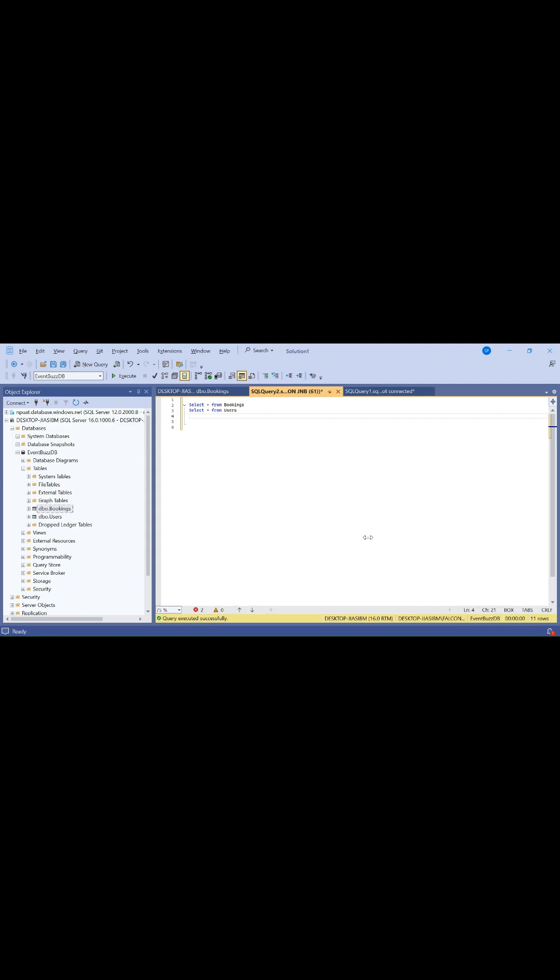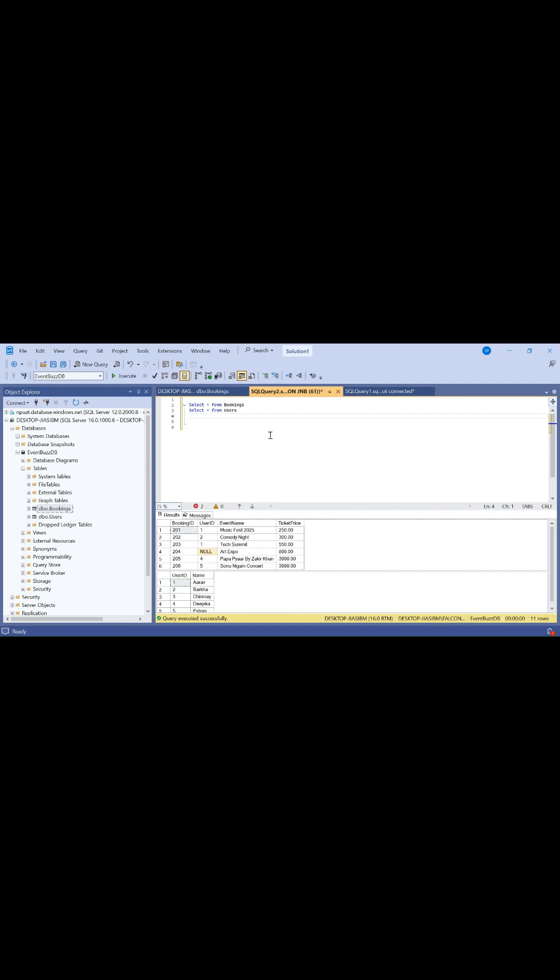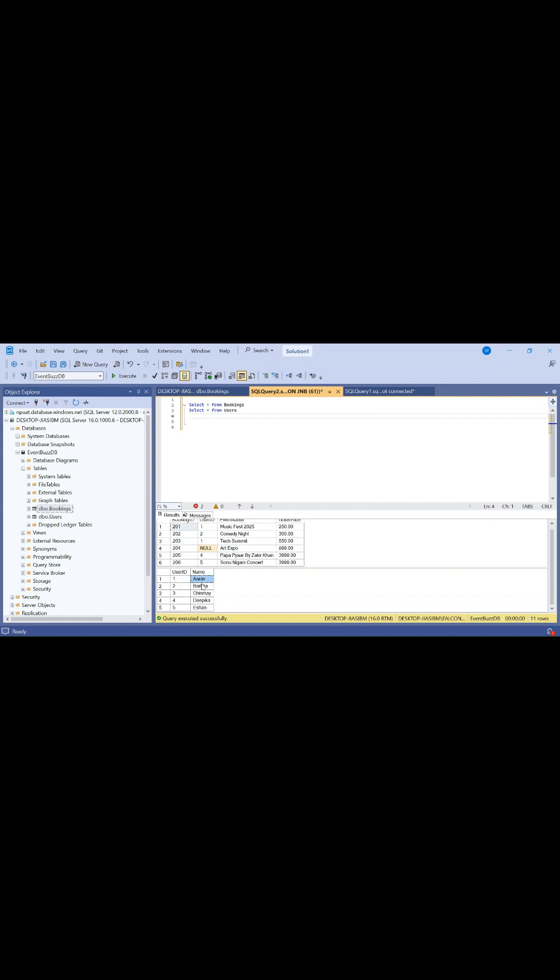Here we have two tables: bookings and users. In the booking table we have ticket price with the user ID who has purchased the ticket of that event, and in the users table we have the users. Let me execute the rank query.